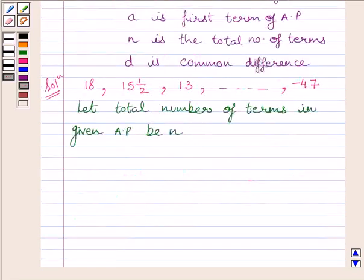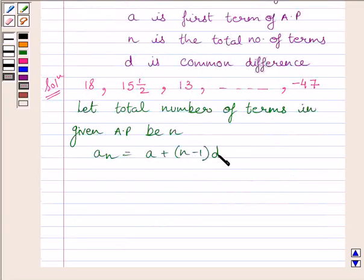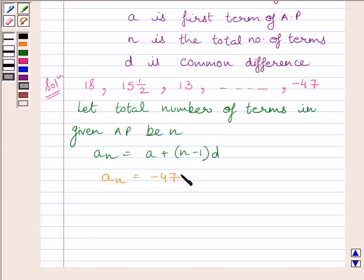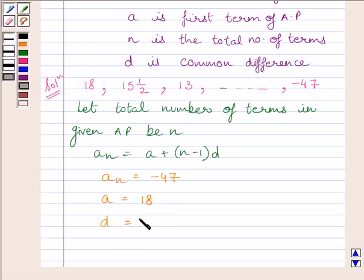Let the nth term be equal to minus 47. We know the nth term is given by a plus (n minus 1) multiplied by d, as already mentioned in the key idea. The first term, which we can clearly see, is equal to 18. So a is equal to 18, and the common difference is given by subtracting two consecutive terms.